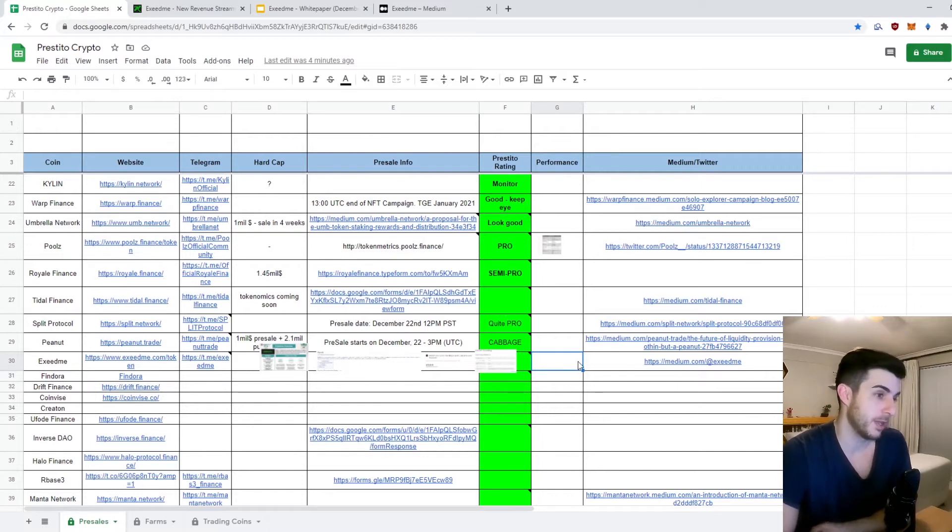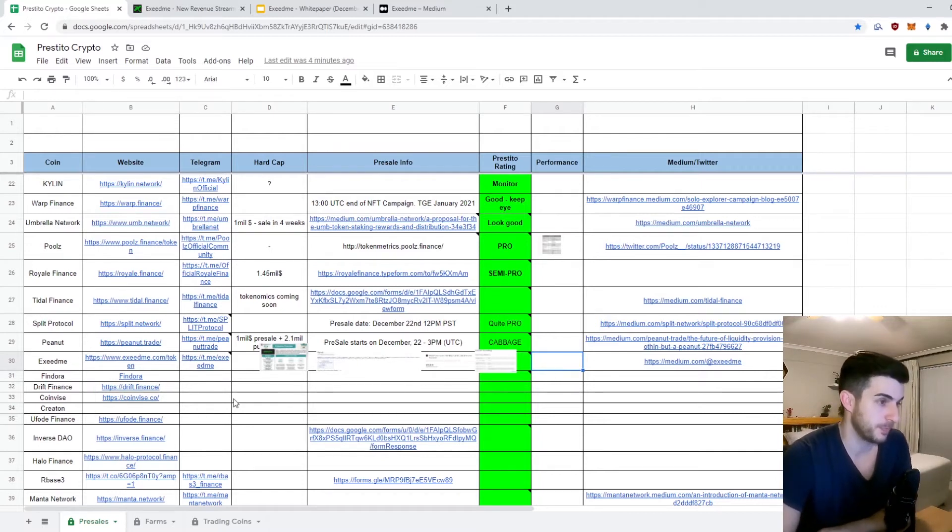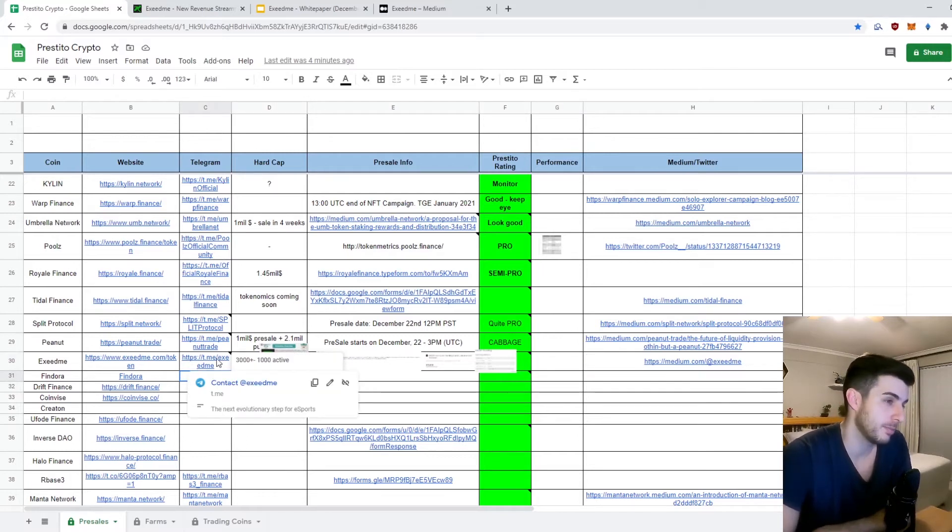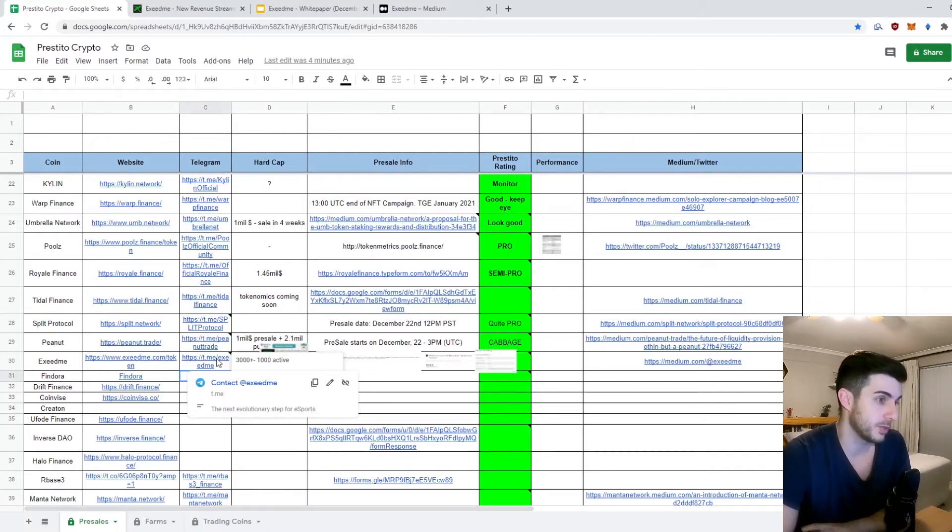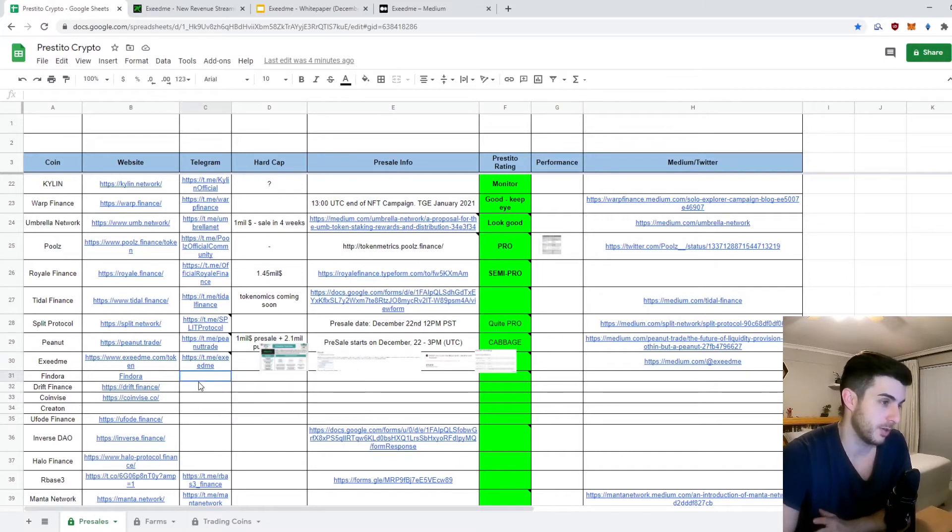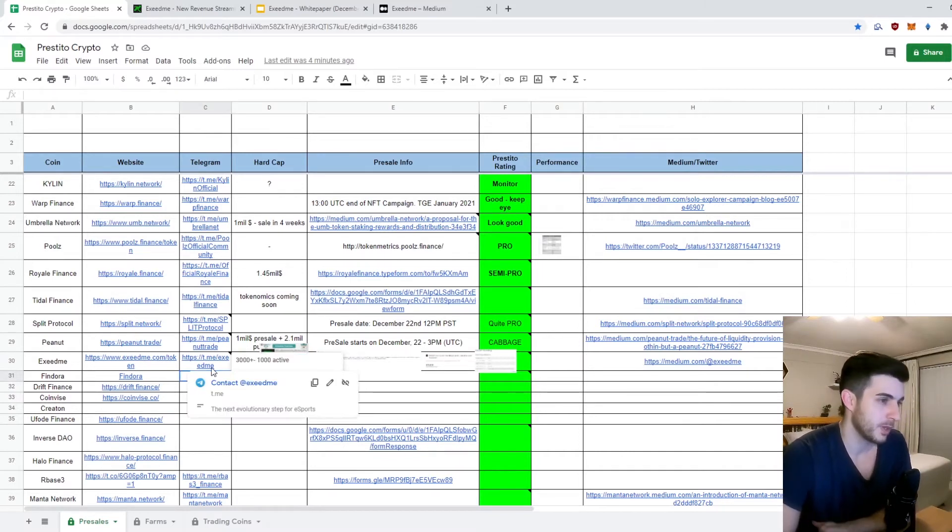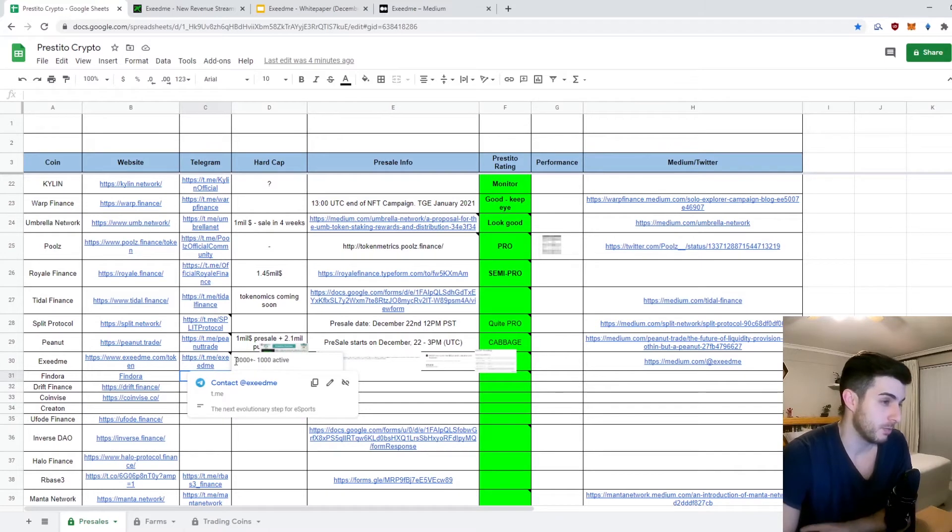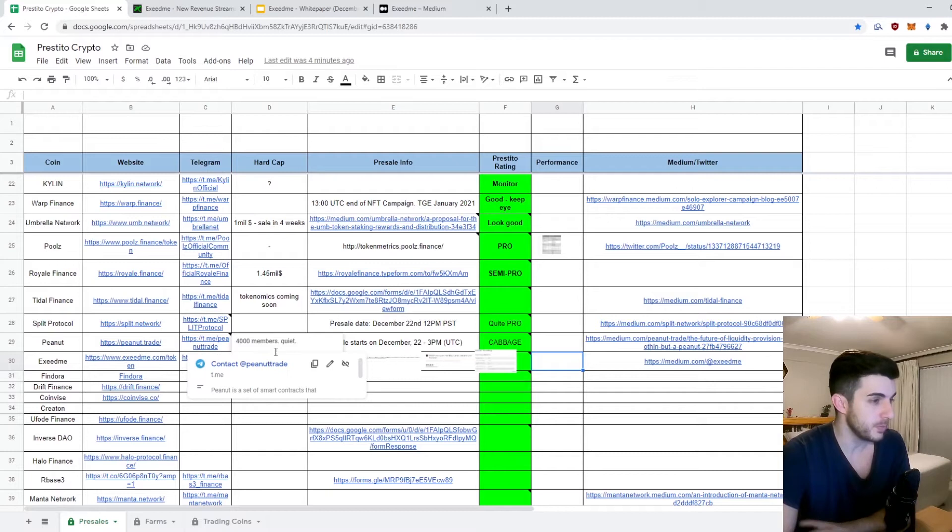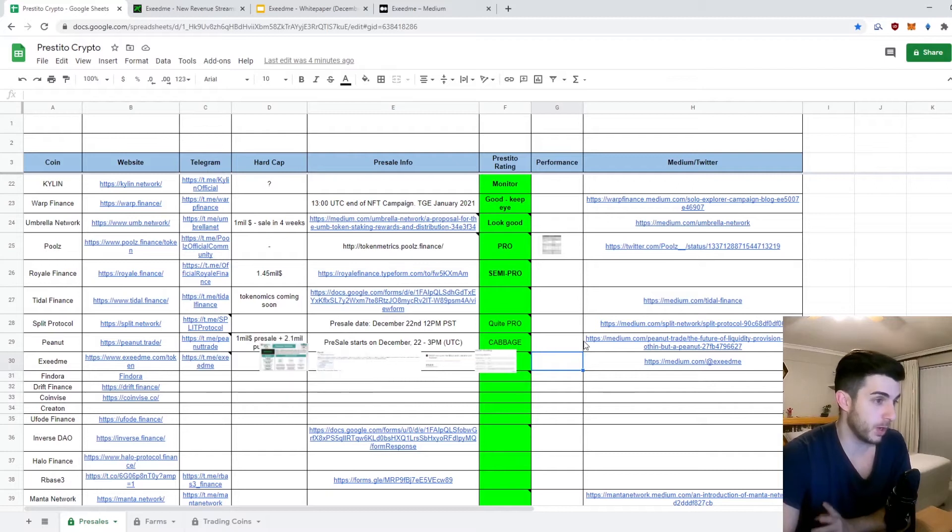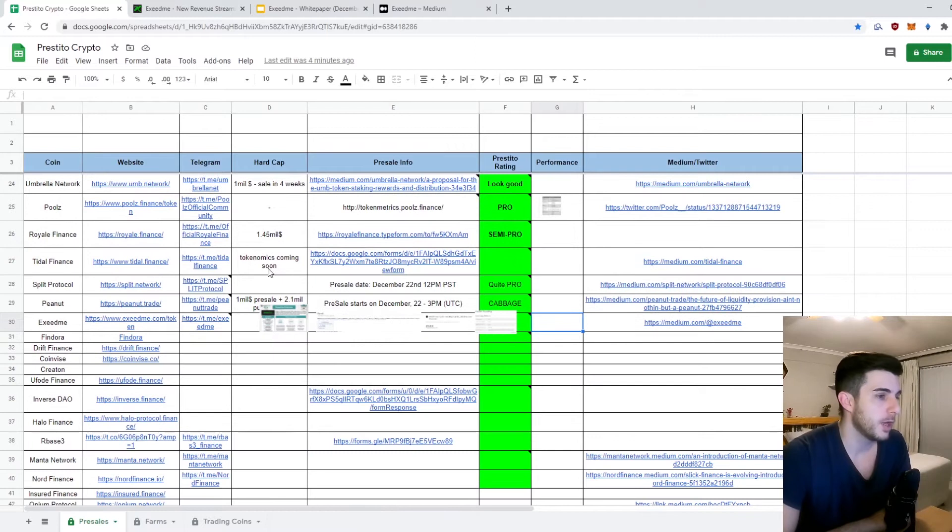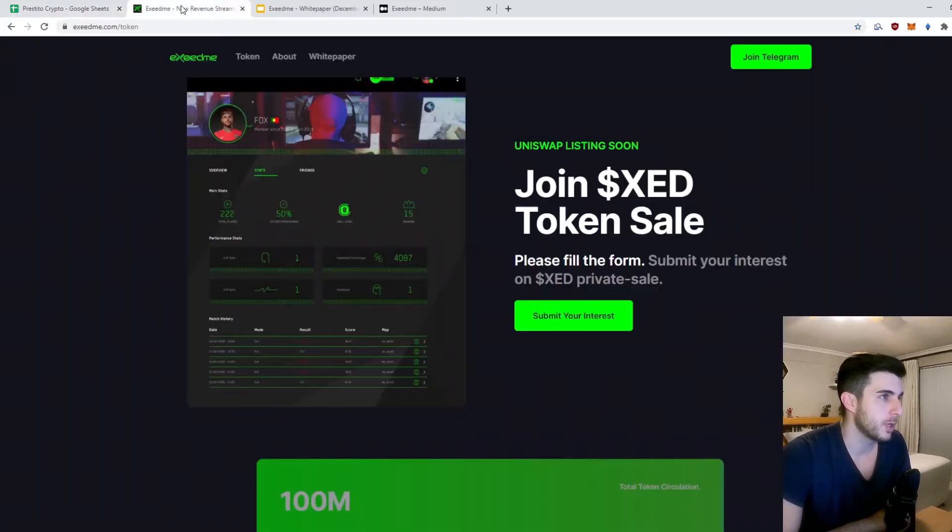If we start off with the Telegram, they've got 3,000 members, I think it's a bit more now, of which a thousand were active. That's always a good sign - it eliminates the idea that it could be bots. I really like that, and the community seems very active. We're all quite bullish on their Telegram.